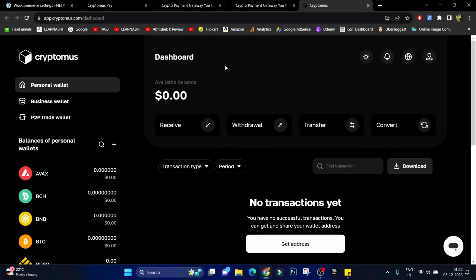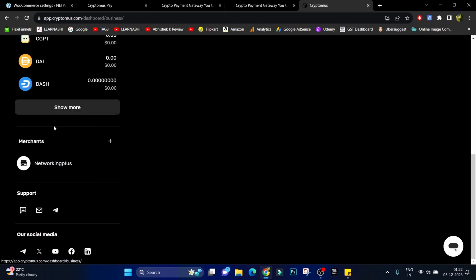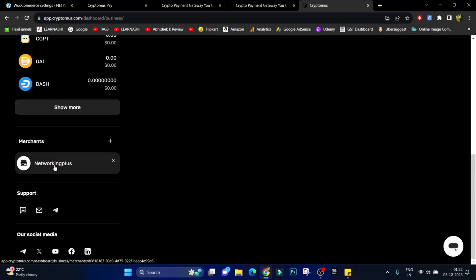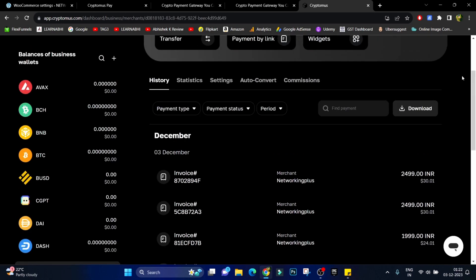Now to check the transaction histories click on business wallet, select your merchant account and here you can see all the transaction histories done on your Cryptomus account.